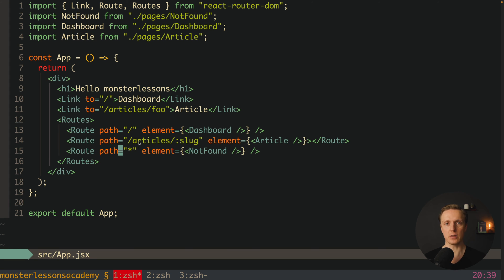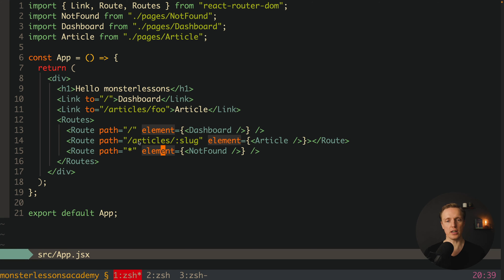And path star, which means 404. If we don't have such route, then the not found component is being rendered.